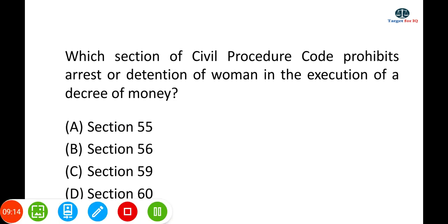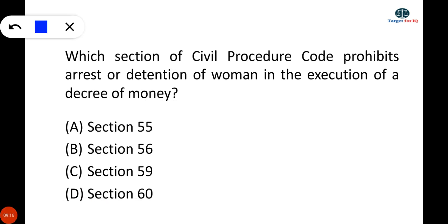The next question is: which section of CPC prohibits the arrest or detention of women in the execution of a decree for money? The correct answer is Option B — Section 56. Section 56 prohibits the arrest and detention of women in execution of a money decree.